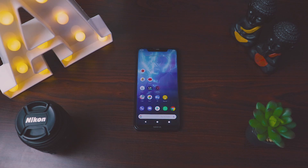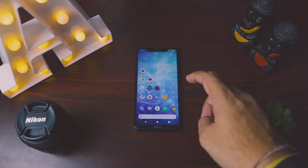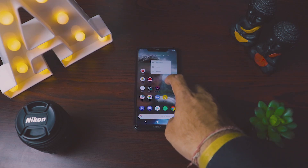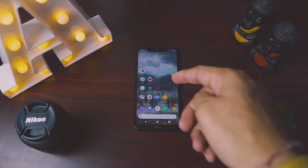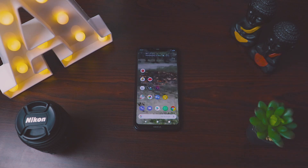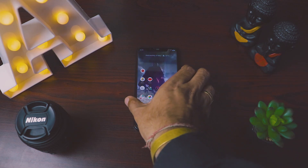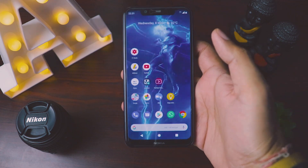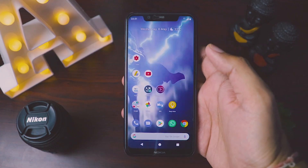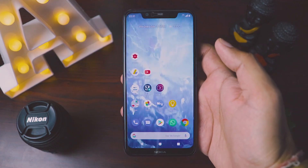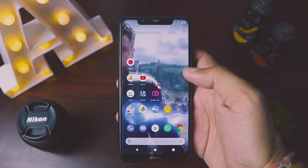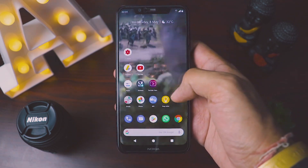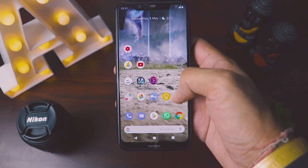Hi guys, welcome back. As you can see, my Nokia 5.1 Plus is playing this Thor video wallpaper and this is looking so awesome and cool. He is performing some stunts — the scene is taken from Avengers — and this is looking so cool.